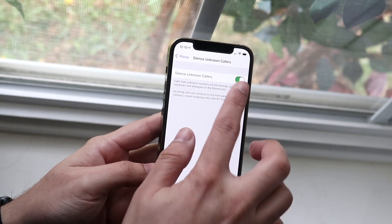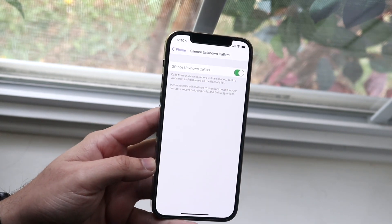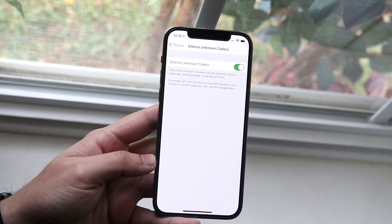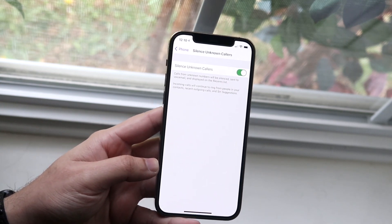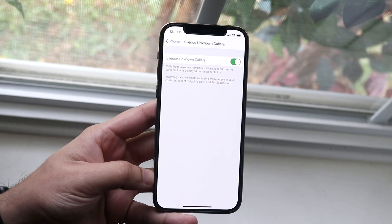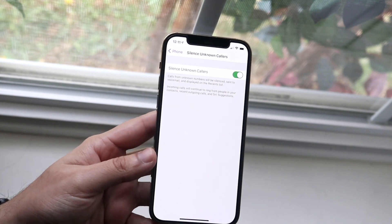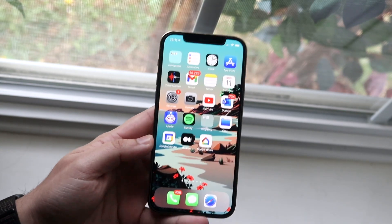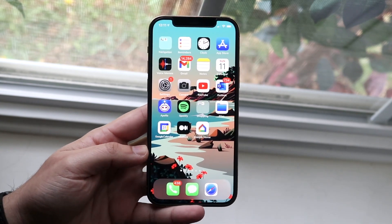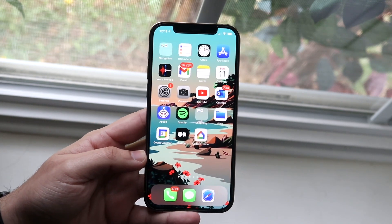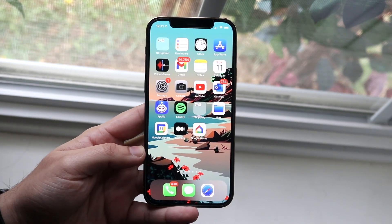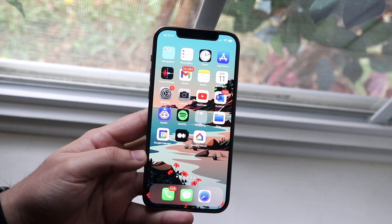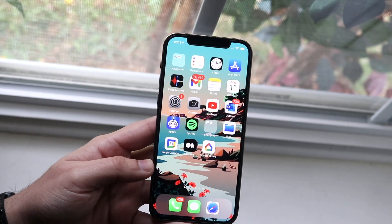All you have to do is toggle this on, and that is really all you have to do. At this point, all the people calling you will be silenced if they're unknown. An unknown caller under iOS is technically specified as someone you've never called or talked to on the phone — it's automatically going to be silenced. Any scam-likely numbers are going to be silenced as well.